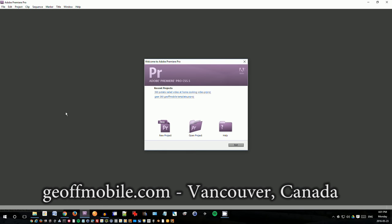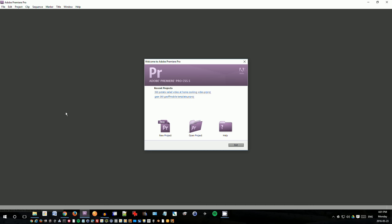Hi there everyone on YouTube. This is Jeff from jeffmobile.com and today I'm going to do a quick tutorial on how to edit a 360-degree video filmed with the Samsung Gear 360 camera.